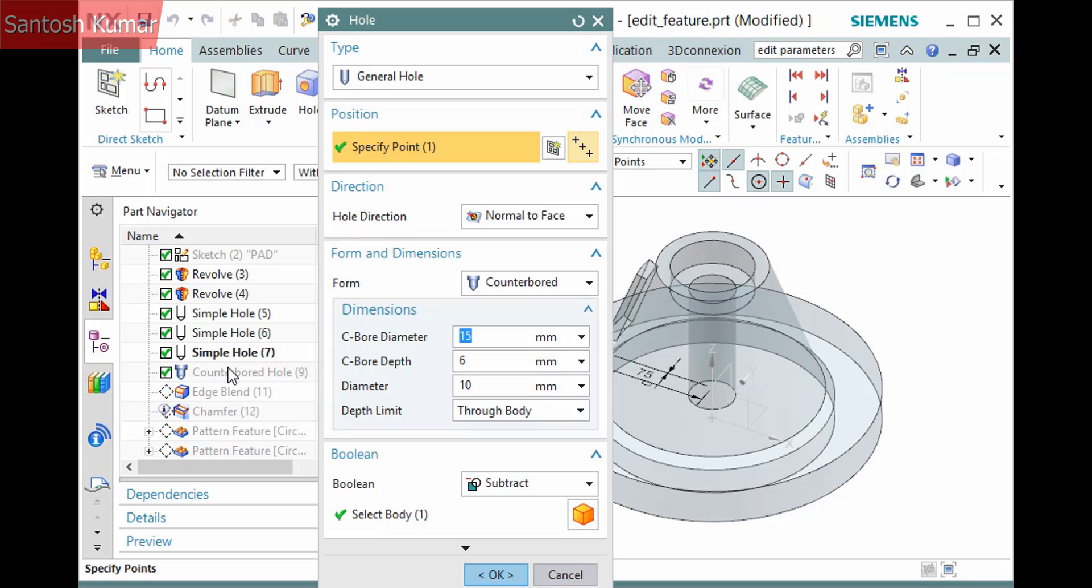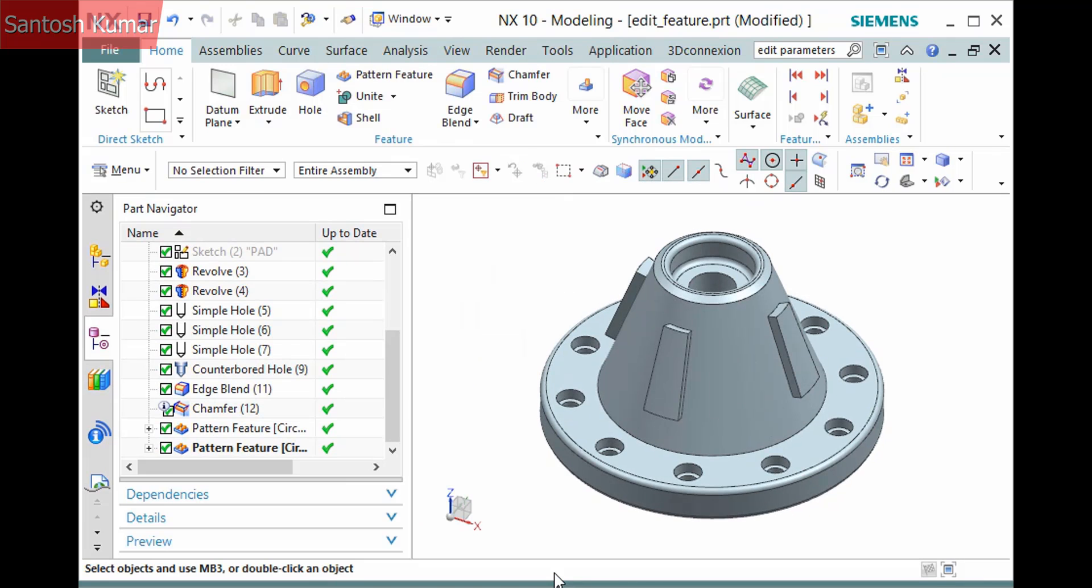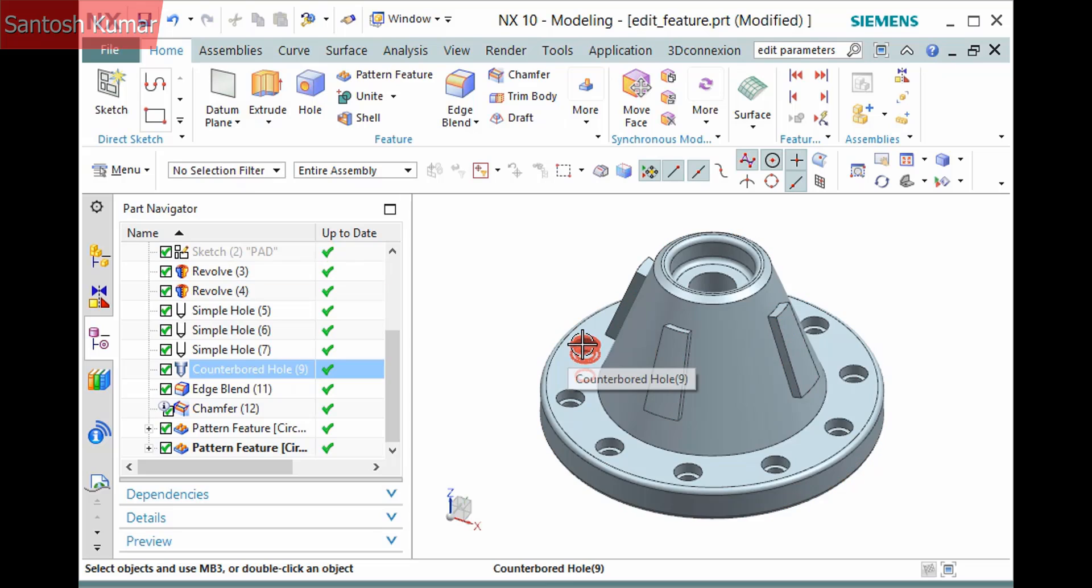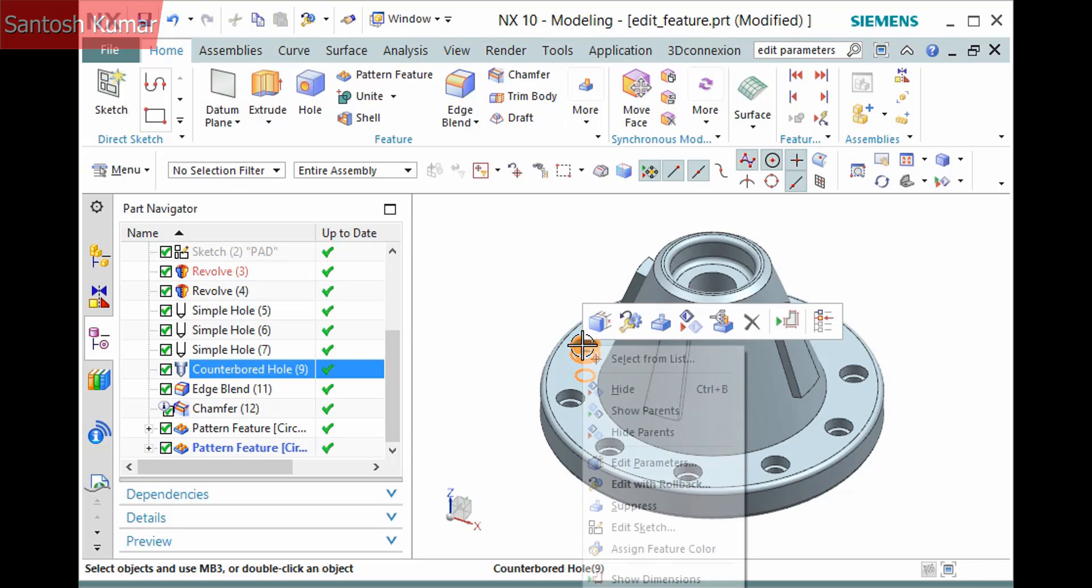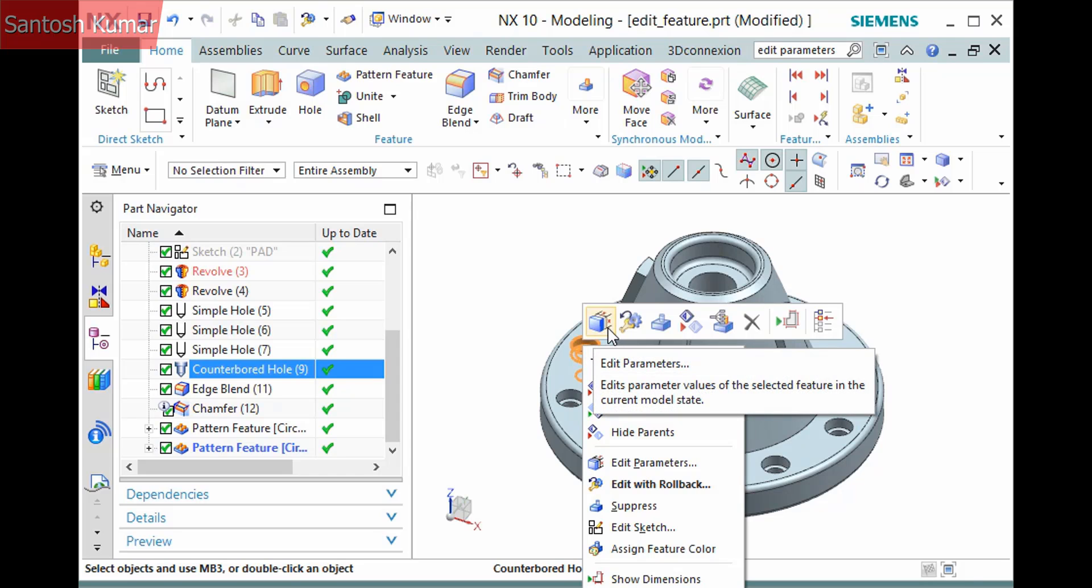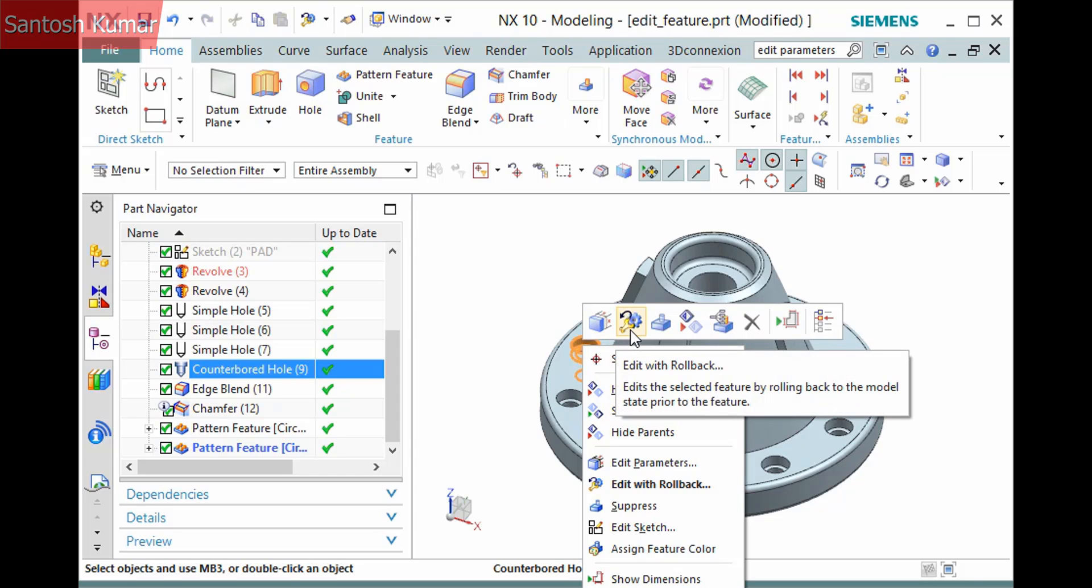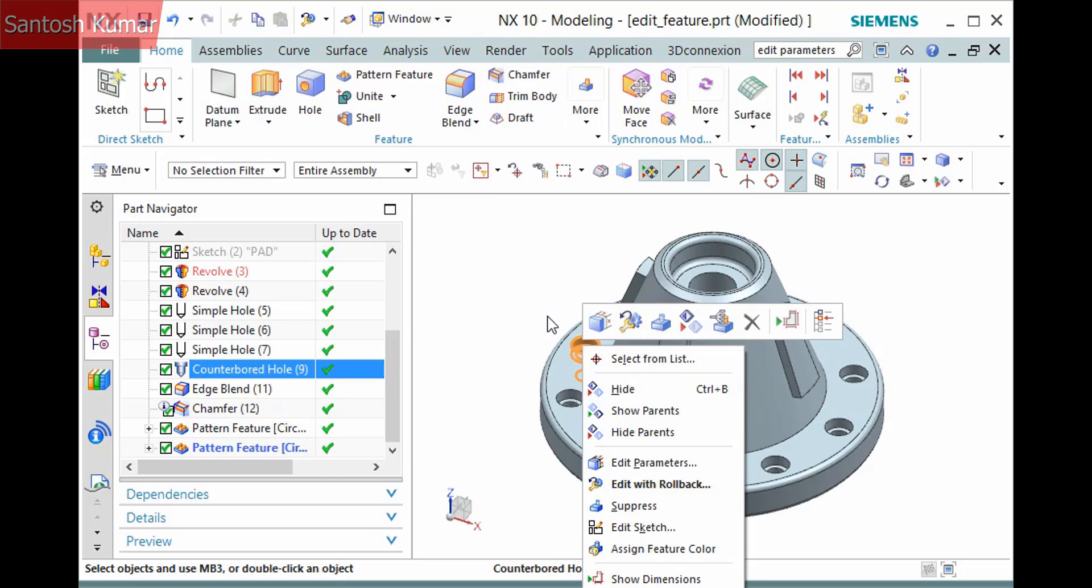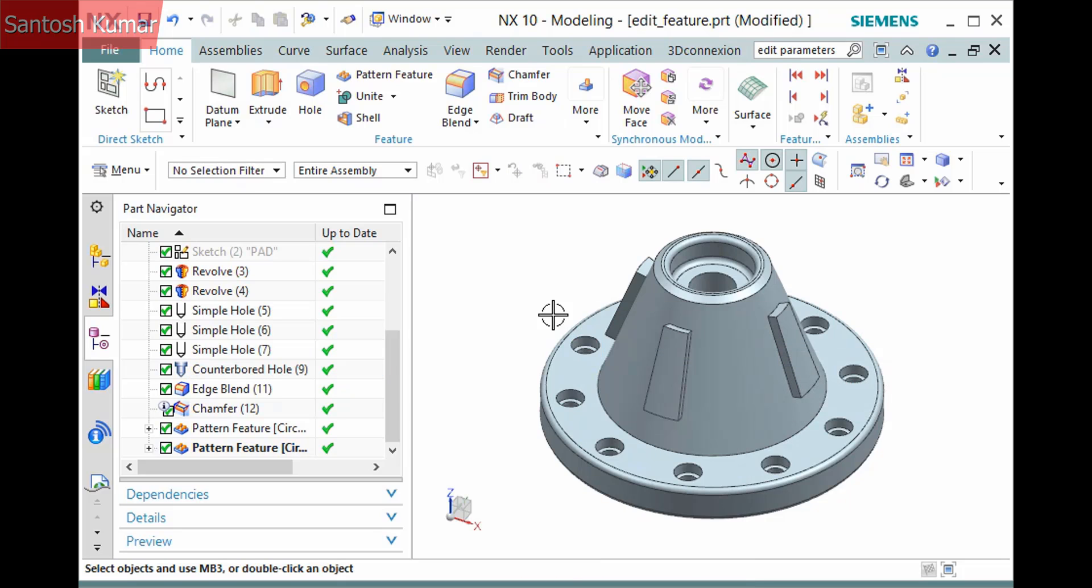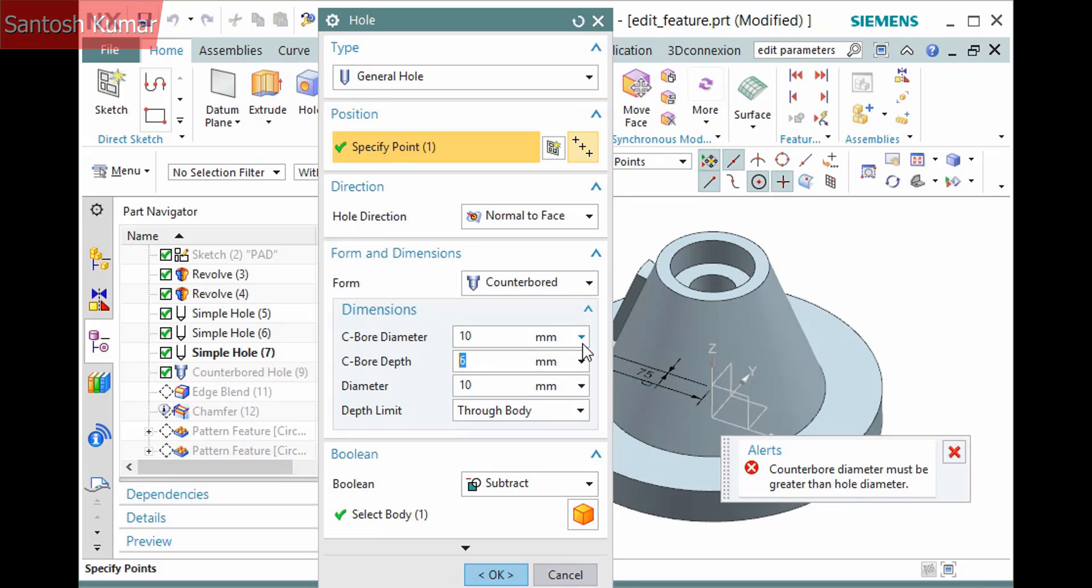In addition to working from the part navigator, you can also invoke the commands from the graphics window by right-clicking the feature there. Note there is also a toolbar with buttons for the same two commands. And you can double-click the feature in the graphics window. I'll edit the feature.